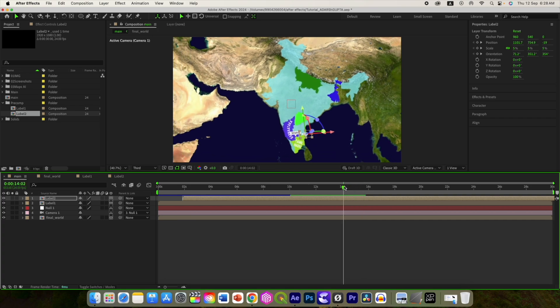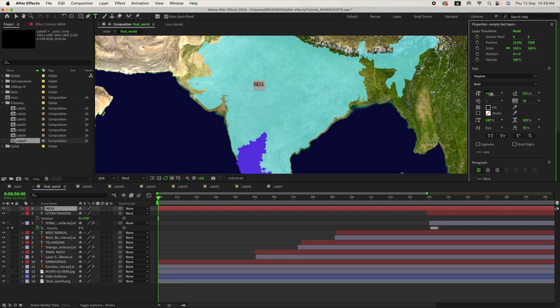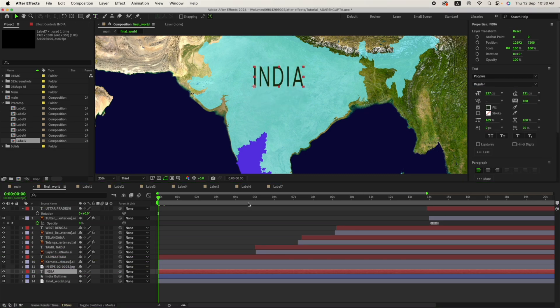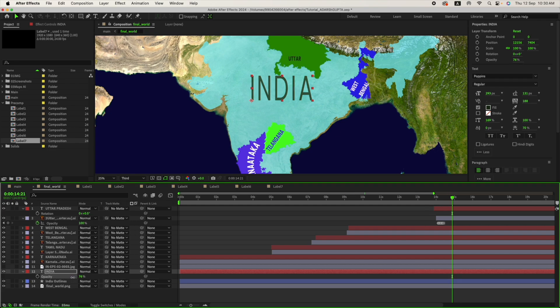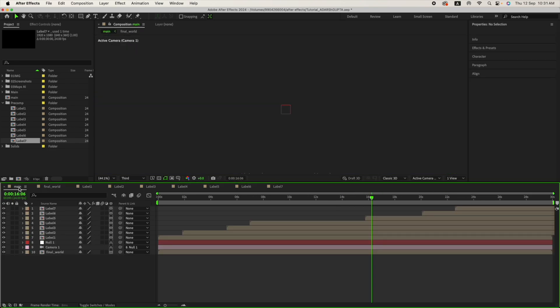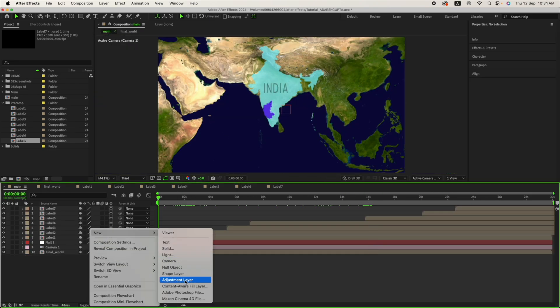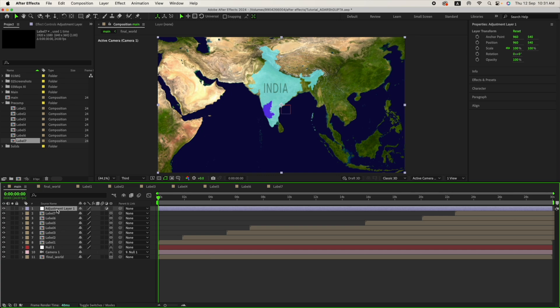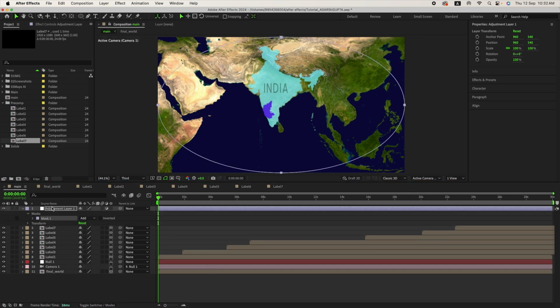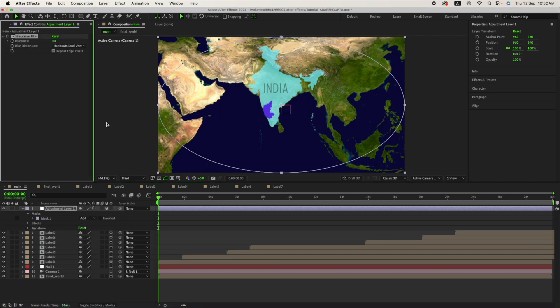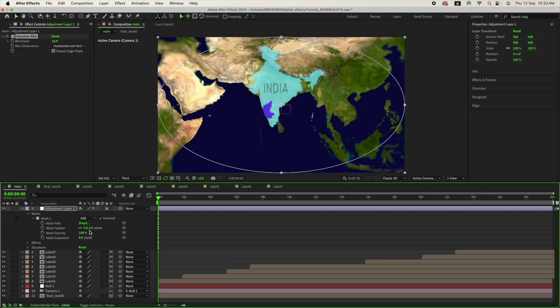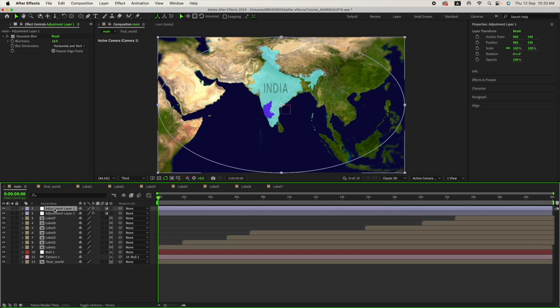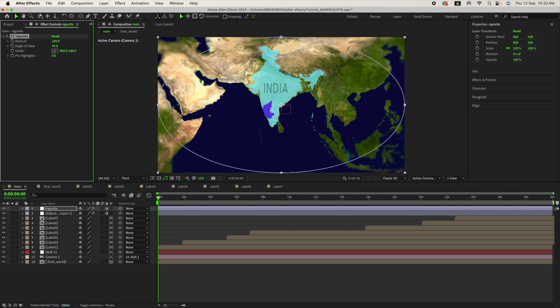Let's add text here - India - and place it properly. Adjust the size, color and placement however you want. Right click and add a new adjustment layer. Select the ellipse tool and double click over it to add an ellipse mask. Add Gaussian blur effect to it. Increase the blur value, invert the mask. Go to mask and increase the feather amount. Now duplicate it, rename it as vignette. Remove the Gaussian blur and add the vignette effect.